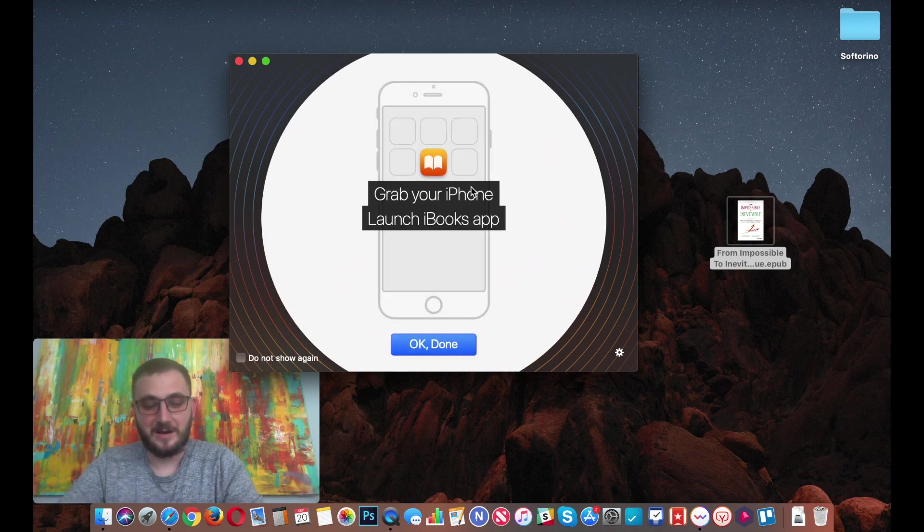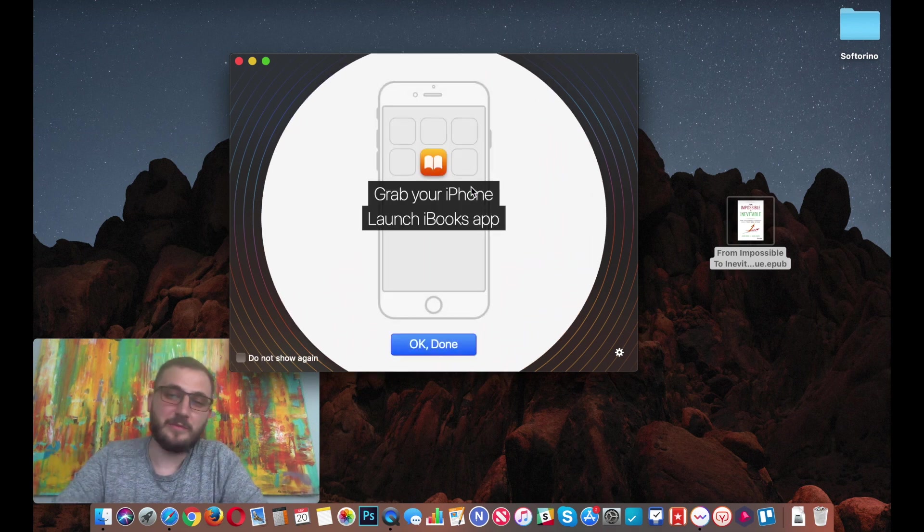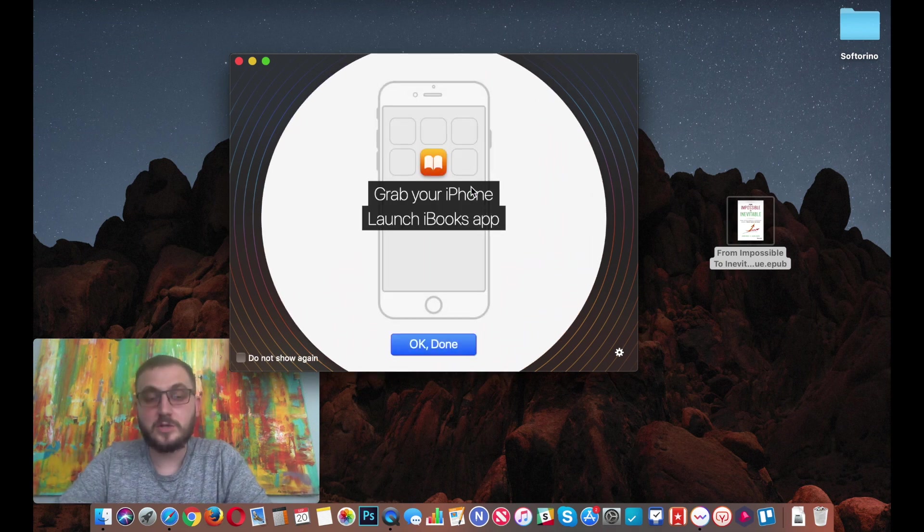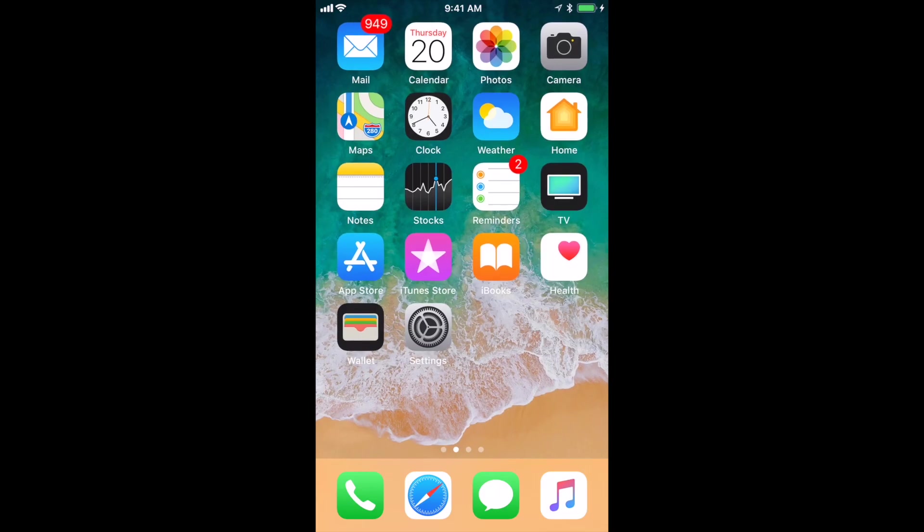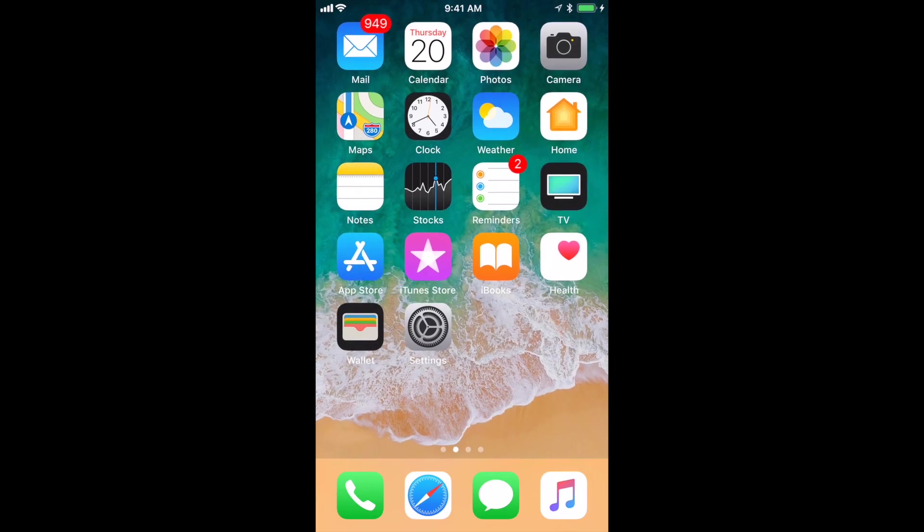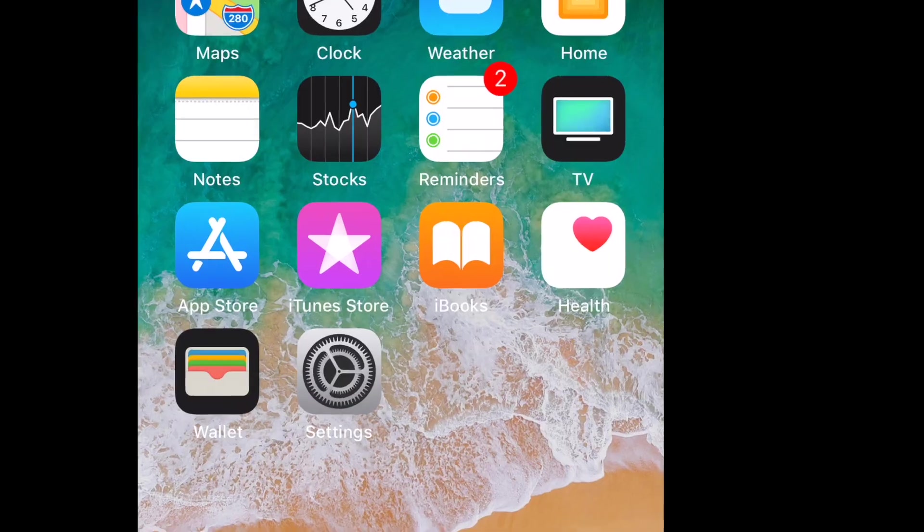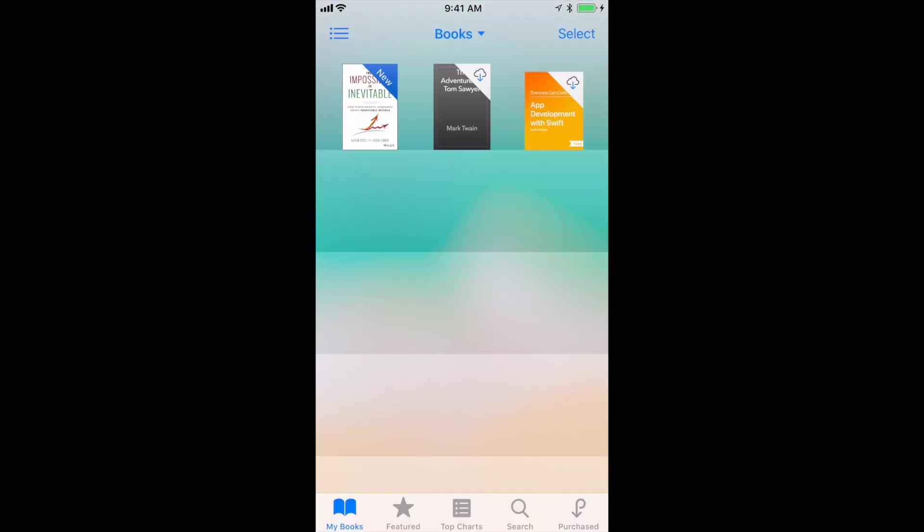Now it's asking me to grab my iPhone, launch the iBooks app. So let's go on our iPhone and check out the iBooks app on our iPhone. Locate the iBooks app.